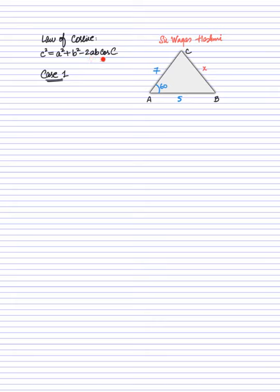We need to understand the method behind this working formula. Firstly, I will pick the angle — the angle is 60 — so I will use cos 60 on the left side of the equals sign. On the right side, we place the side that is opposite to that angle, which is X. So I will write X squared, because you can observe the pattern: in the working formula all the sides are in perfect square form.